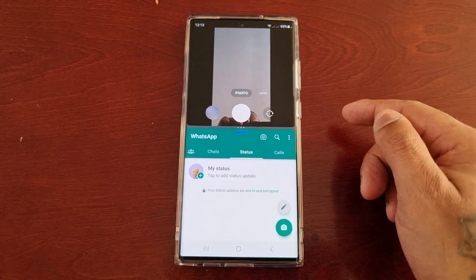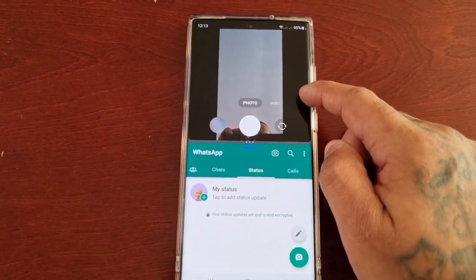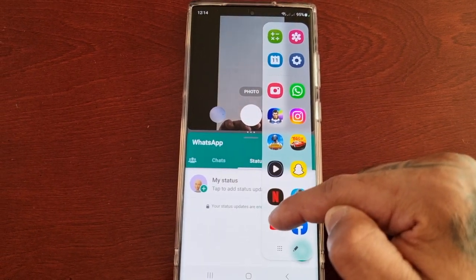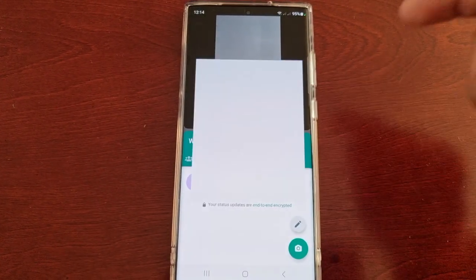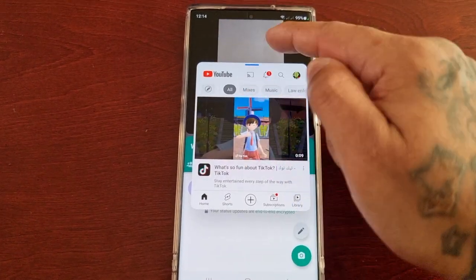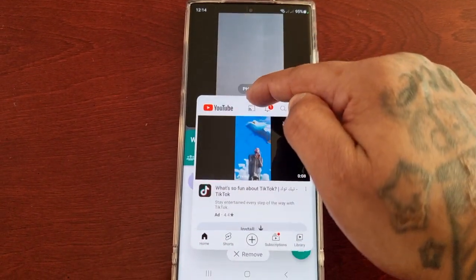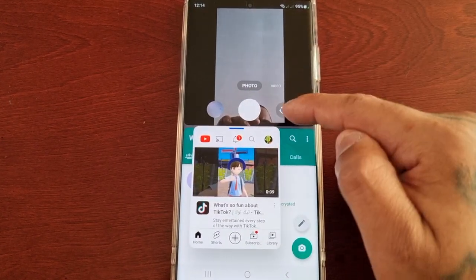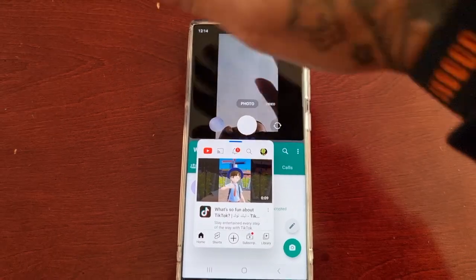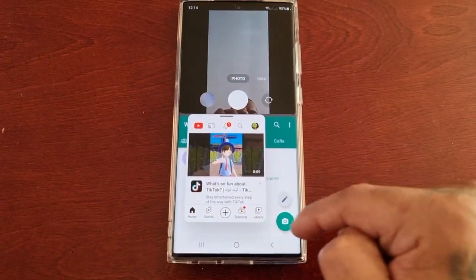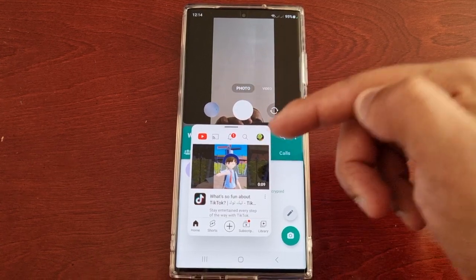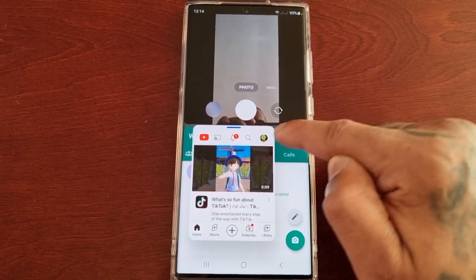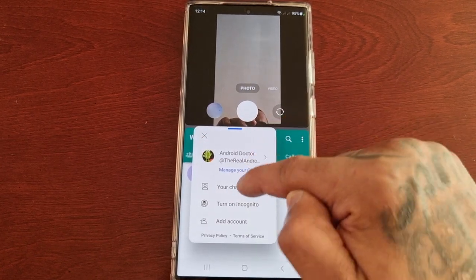So I could be taking a picture of myself to post on my WhatsApp status whilst I've got my WhatsApp already open. And then if I swipe out again, I can drag YouTube onto there and scale down the window — so I've got my camera open up top, WhatsApp at the bottom, all whilst watching a YouTube video.